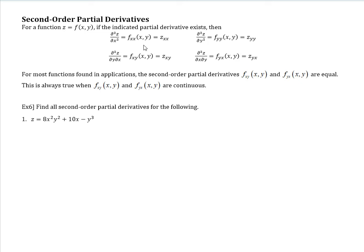This is the second-order derivative with respect to x twice. You can see the little 2 there, and I'm just underlining the double x. And then if it was in terms of z, well, we could write it as z. So these first two are the main ways, and really the middle one is the main way. The second-order derivative means we do the derivative twice with respect to x. This one is doing the derivative twice with respect to y.